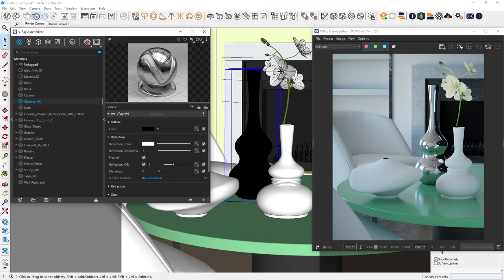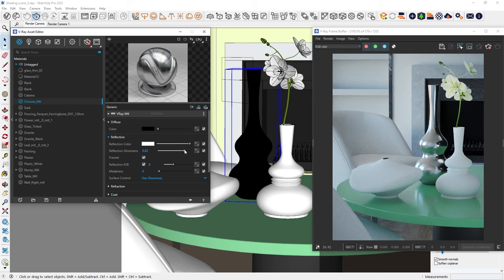However, to achieve a more matte finish, we can reduce the reflection glossiness slightly. Now, let's look at another way to create a realistic metal effect.